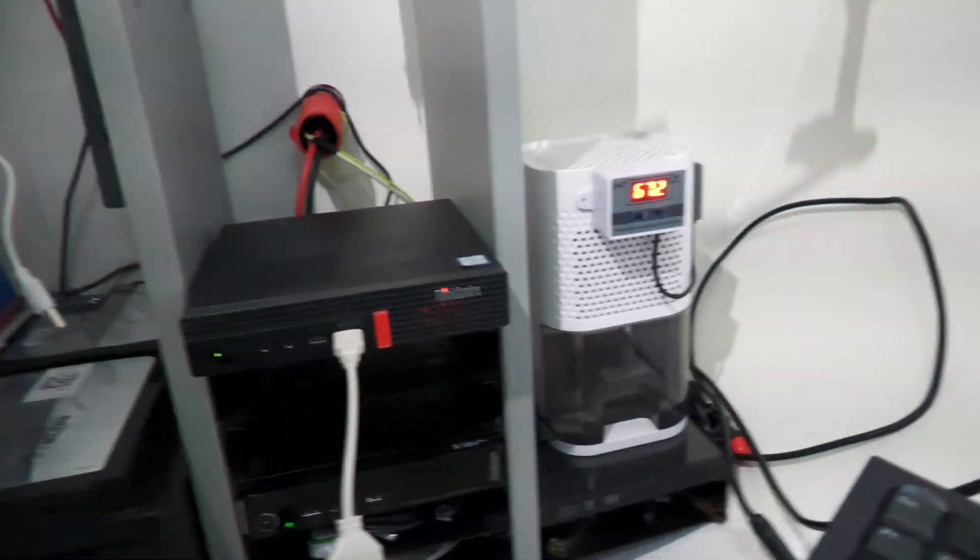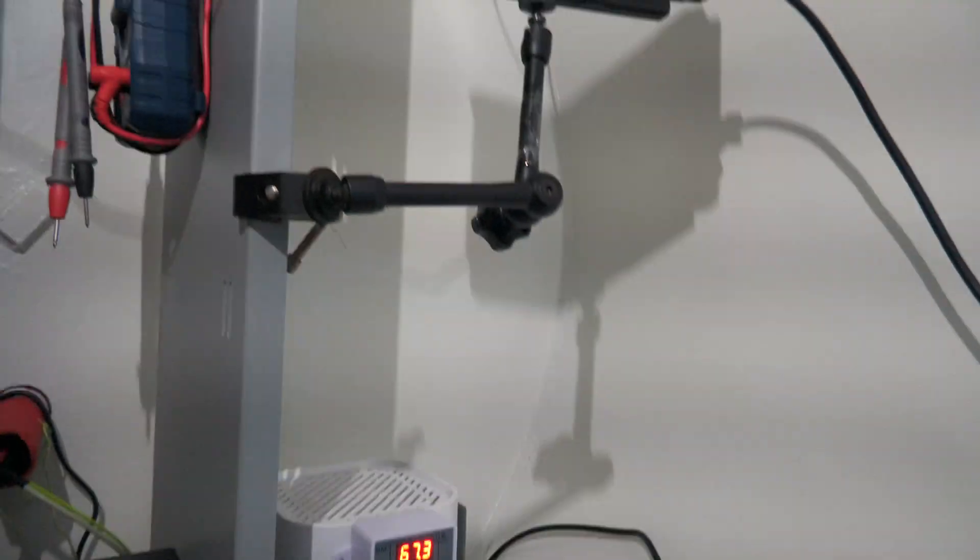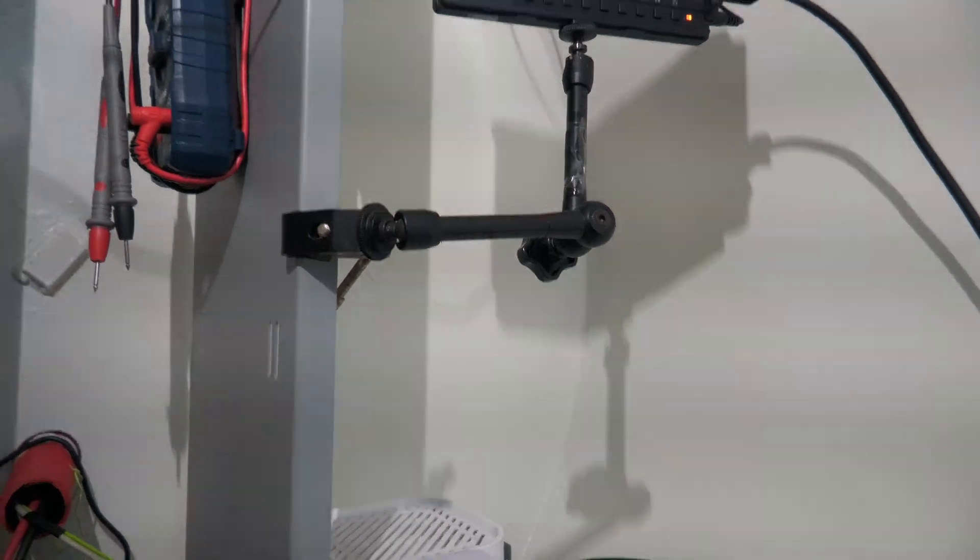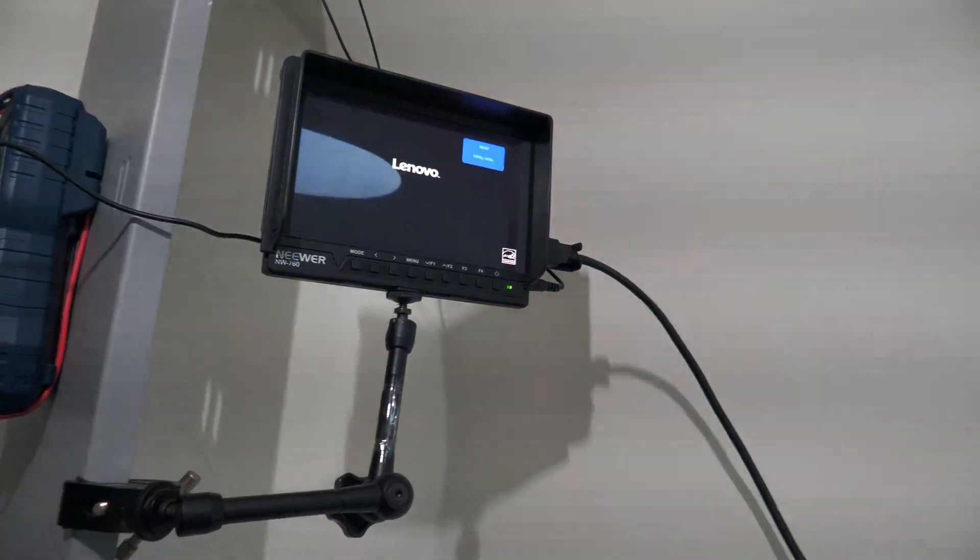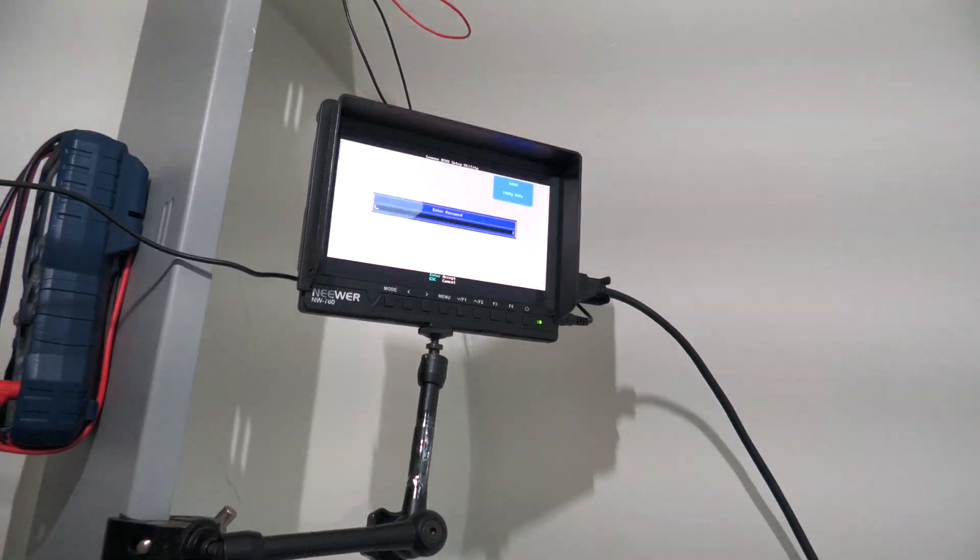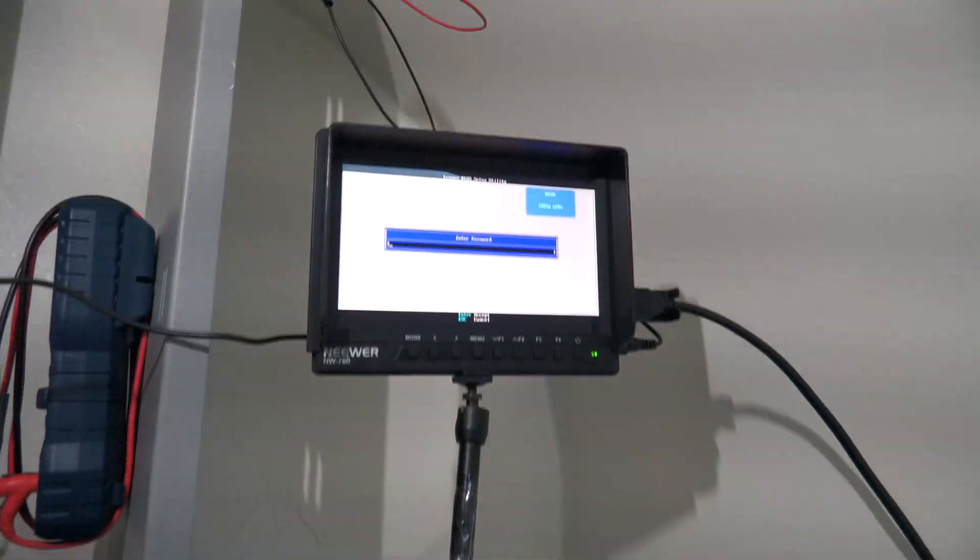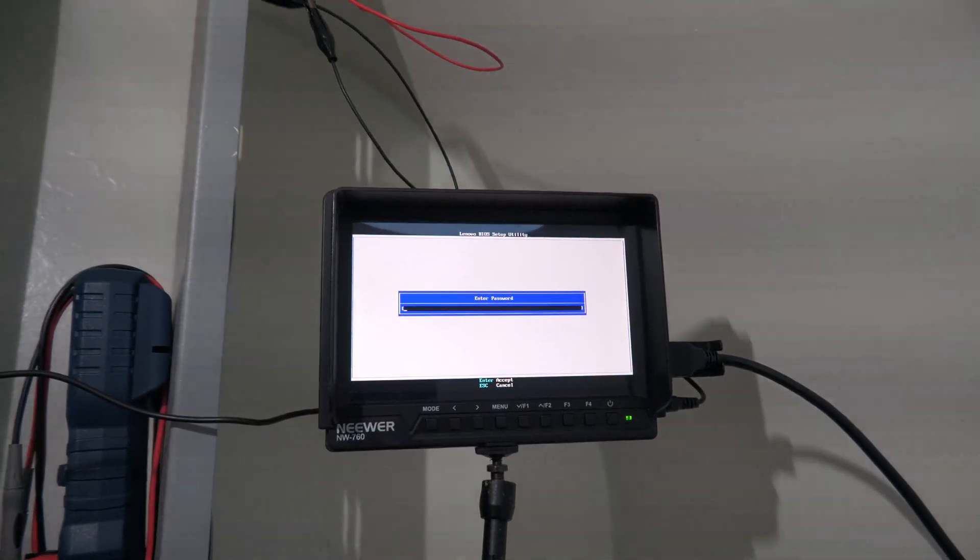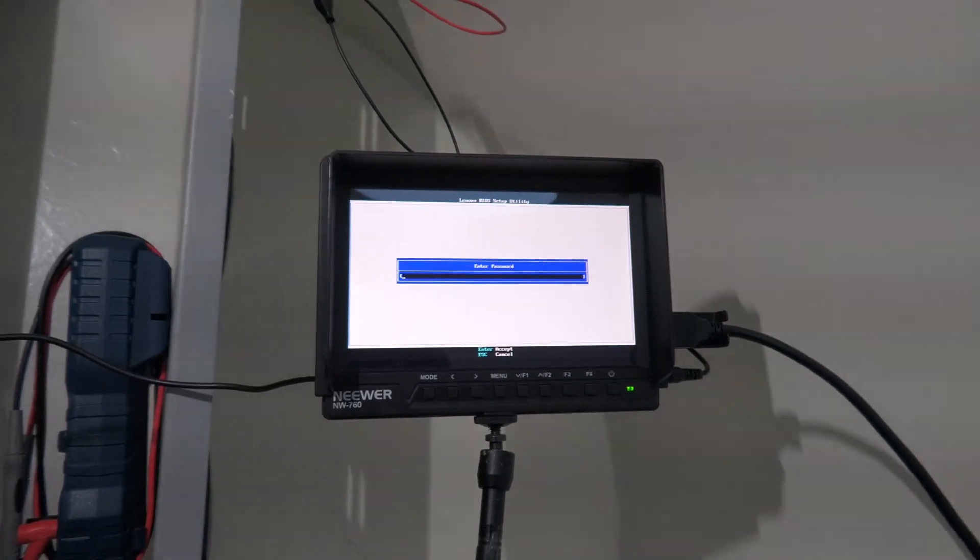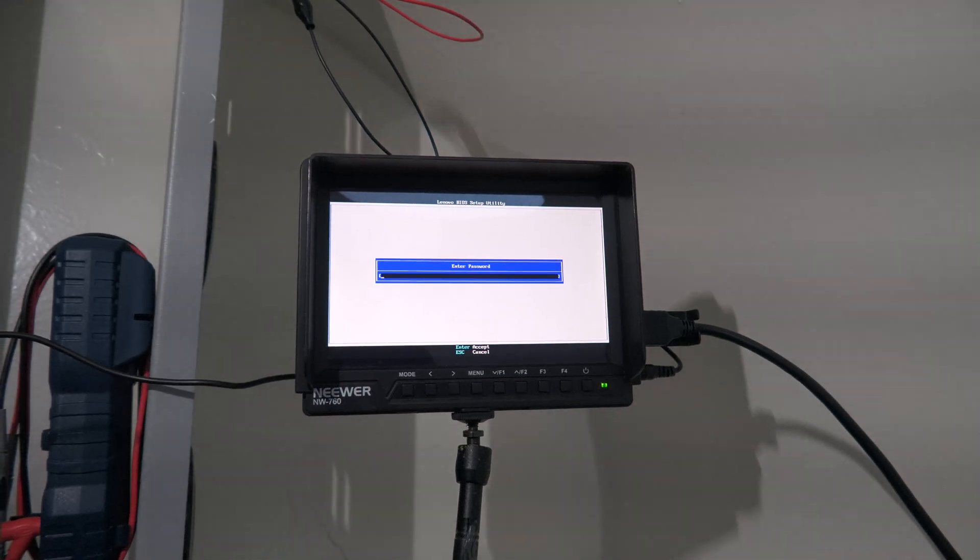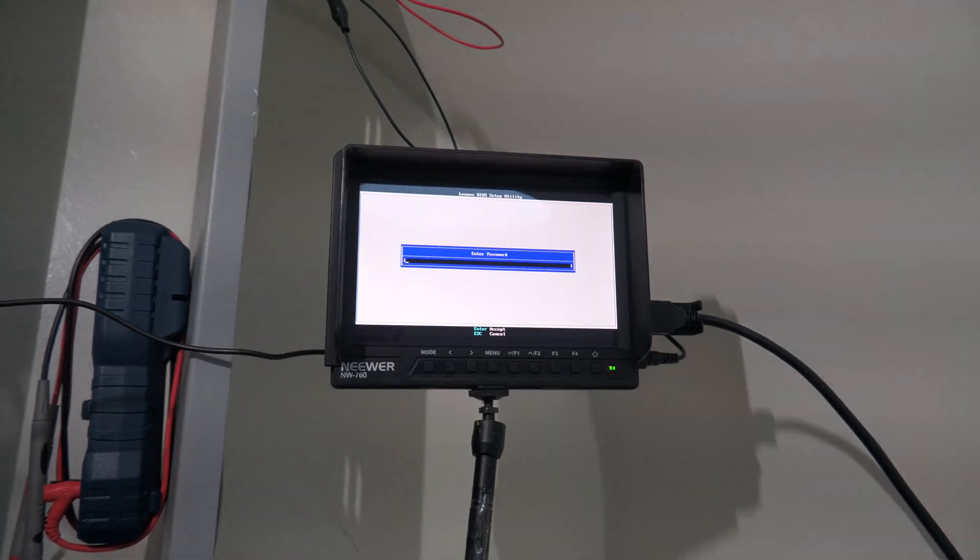It's on. Do I remember what to press to get into the BIOS? I'm trying F1. Dang it - BIOS protected password. That could make this a very short video.